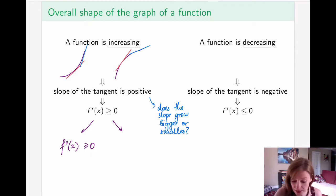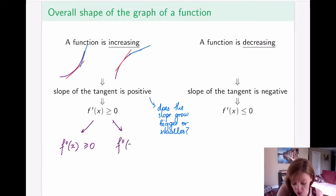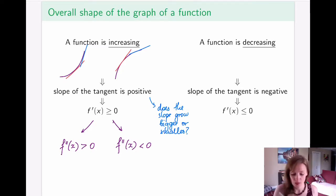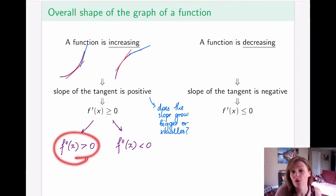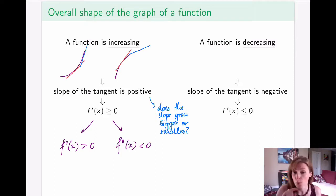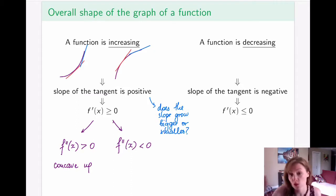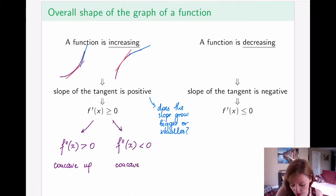In the second case, the rate of change of the slope is negative because it gets smaller and smaller, so the second derivative is negative. I'm not going to include the zero case here — that's something we'll discuss separately. When the second derivative is positive, this corresponds to the upward-looking shape, and we call that concave up. When the second derivative is negative, it corresponds to the shape that looks downward, and we call that concave down.